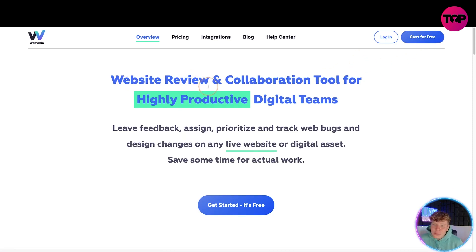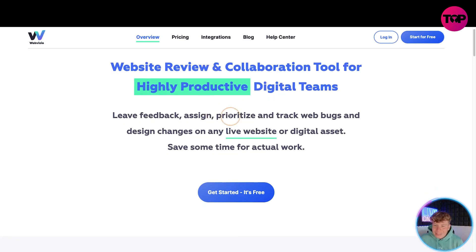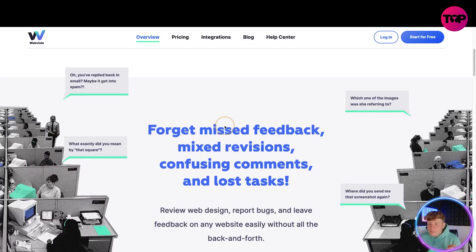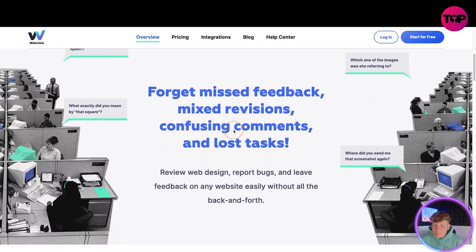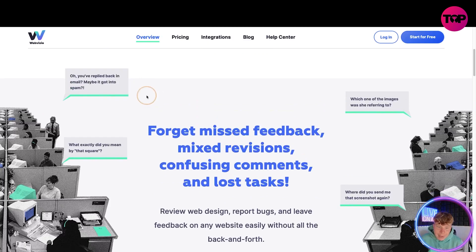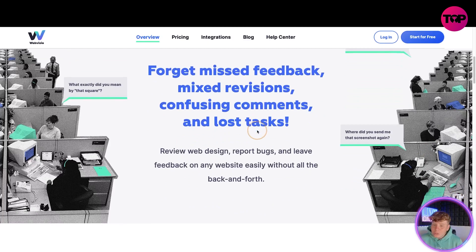Here we go — it's WebVisio.com. It's a website review and collaboration tool for highly productive digital teams. You can leave feedback, assign, prioritize, and track web bugs and design changes on any live website or digital asset. It saves time for actual work. You can see by the little comments they're saying exactly what they mean, making it super easy for you.